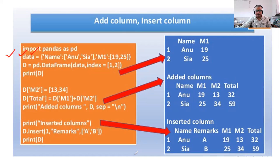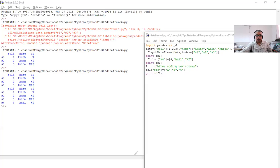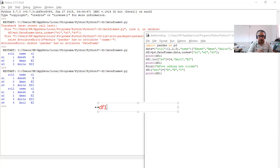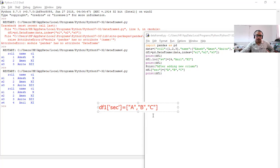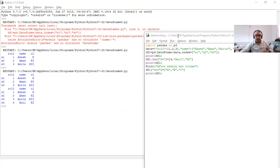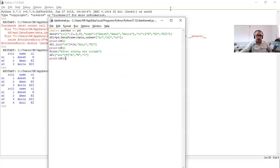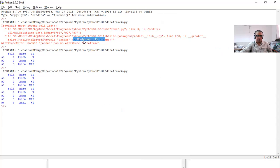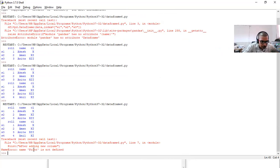To add a column, we use the data frame name with the new column name in brackets. So it is df1['section'] equal to the list of values. Since there are three rows, we provide a, b, c. Then we print it. But we get an error — 'Print is not defined' because I wrote 'P' in capital. After fixing the capitalization, let's execute it again.